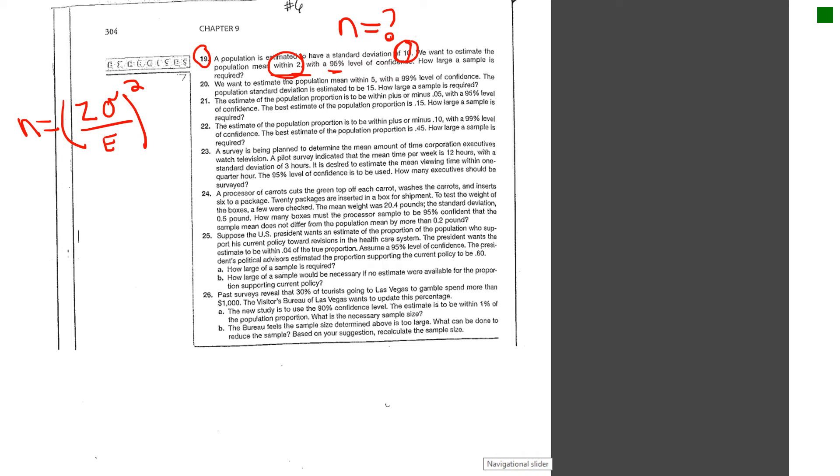Of course, if it's sigma known, which it is, and we're looking at 95%, we know we're going to get a z score that's 1.96. We know that sigma is given at 10, so you're going to multiply that by 10.